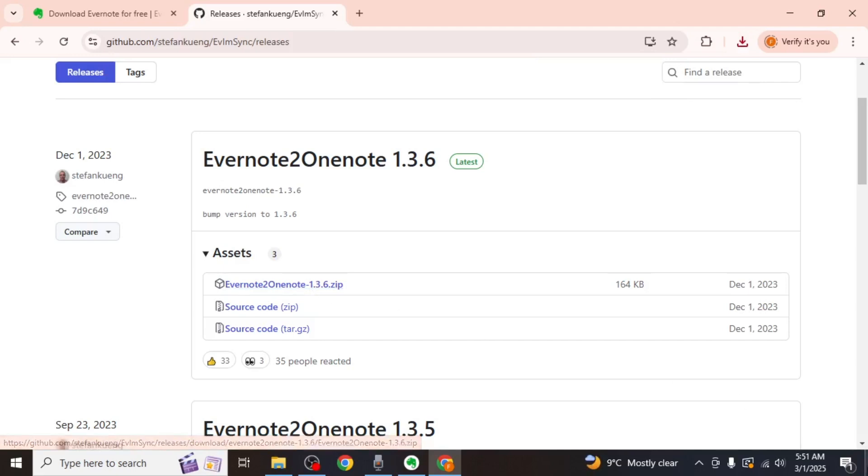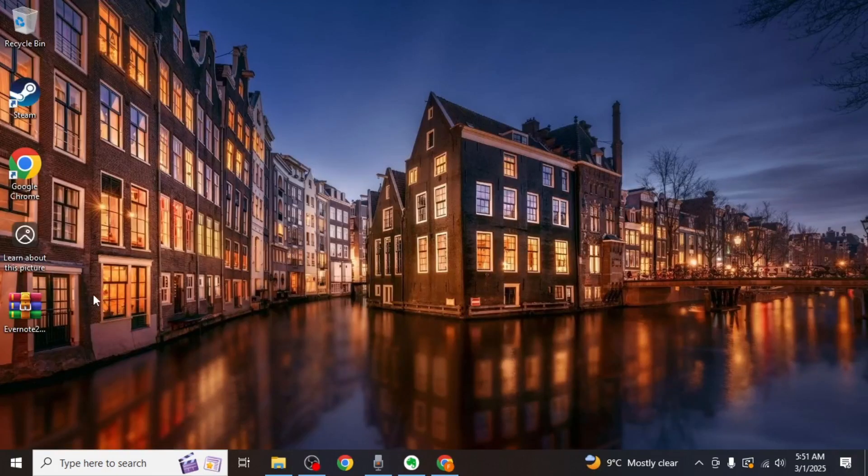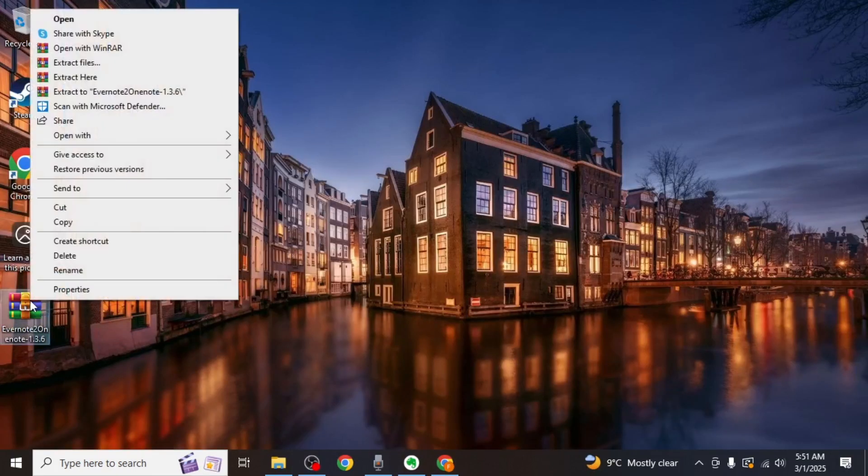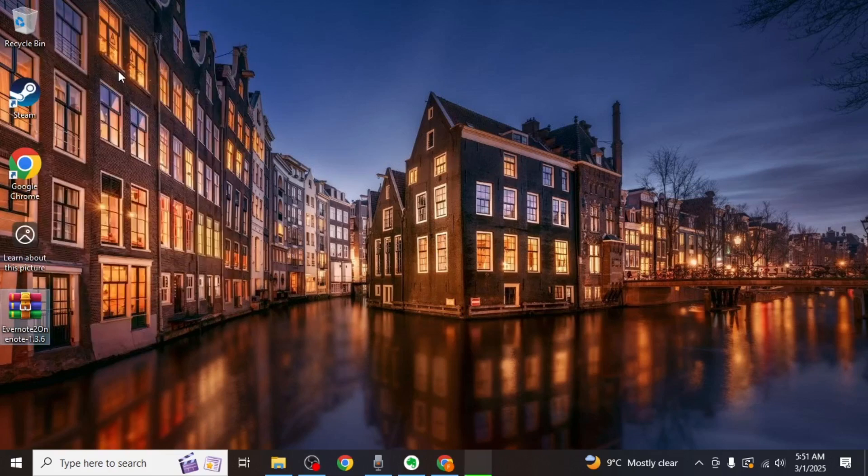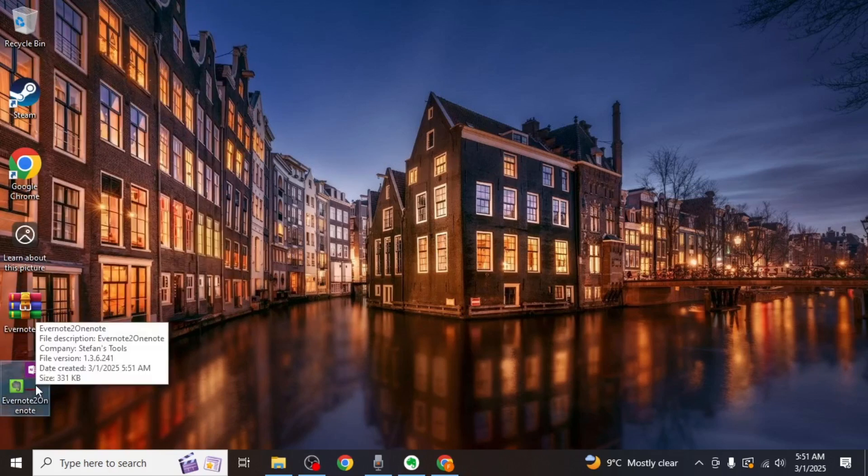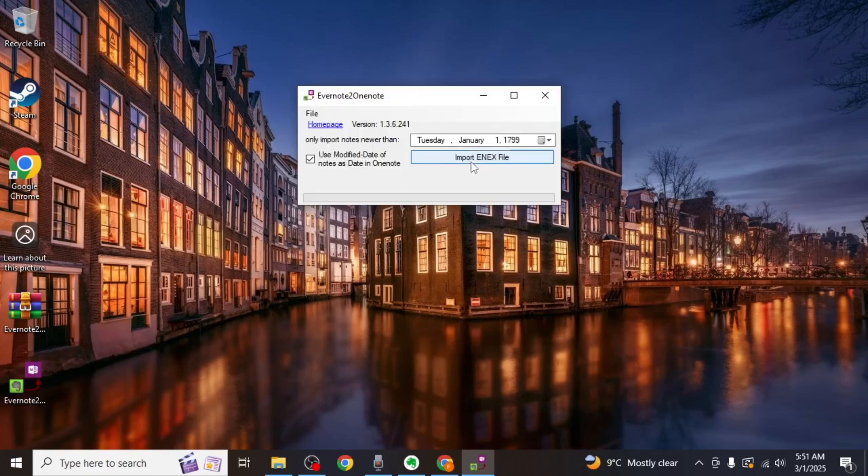Once the download is complete, right click on your zip file and then click on extract here. Then you'll be able to see Evernote to OneNote tool created. Simply open this tool.